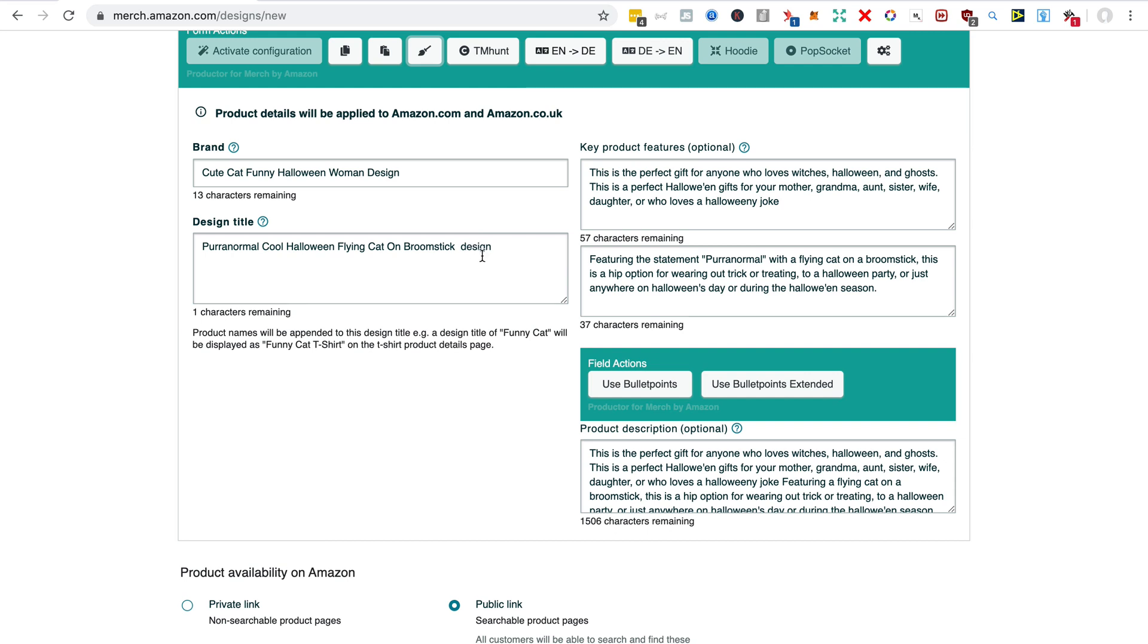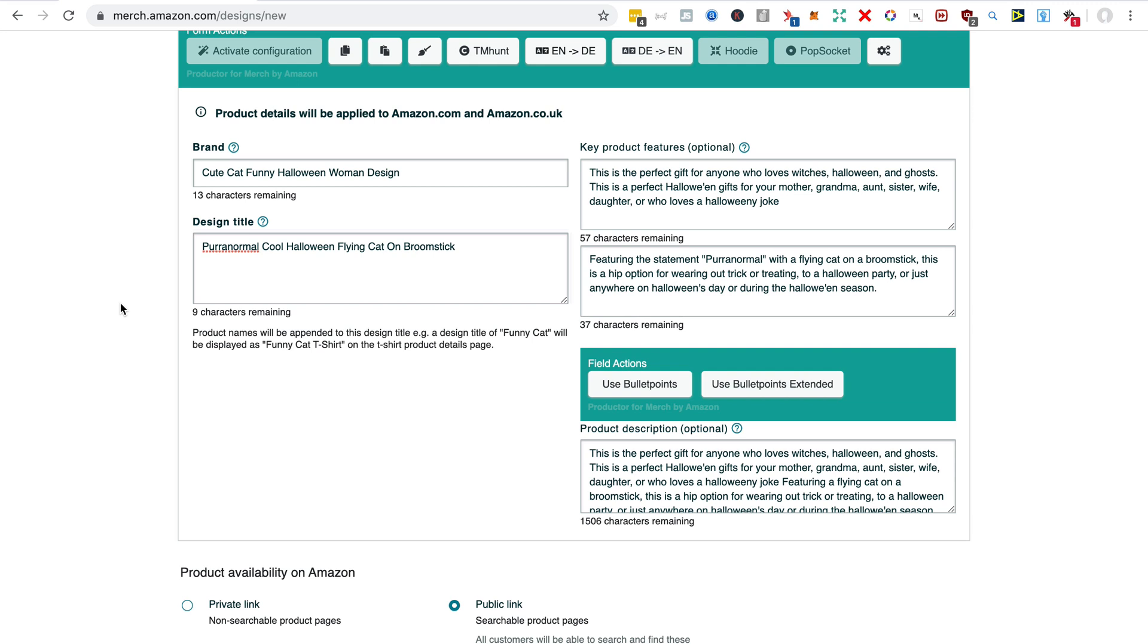Remember, these days we don't want to say the name of the product in the multi-uploader, and that's because Amazon appends the name of the product to the end of your design title.